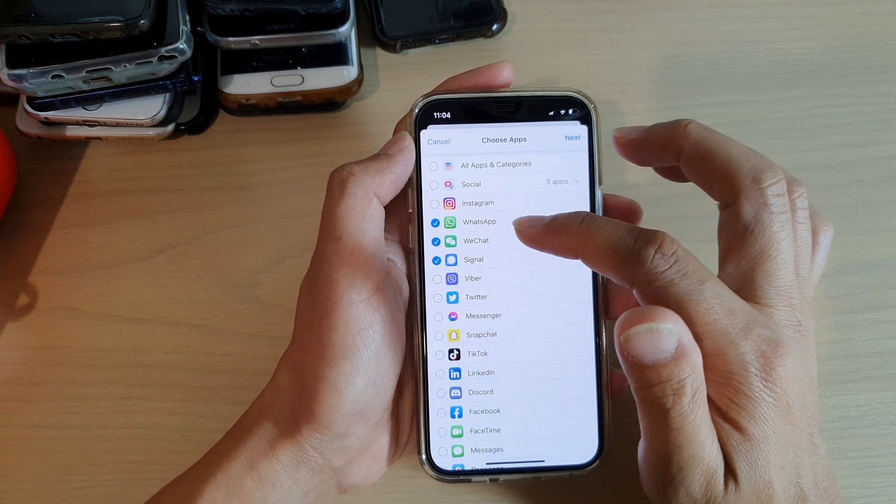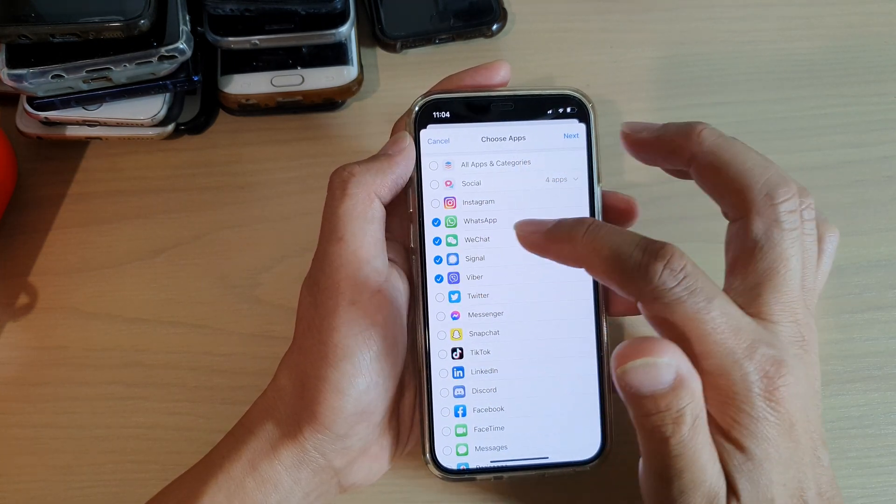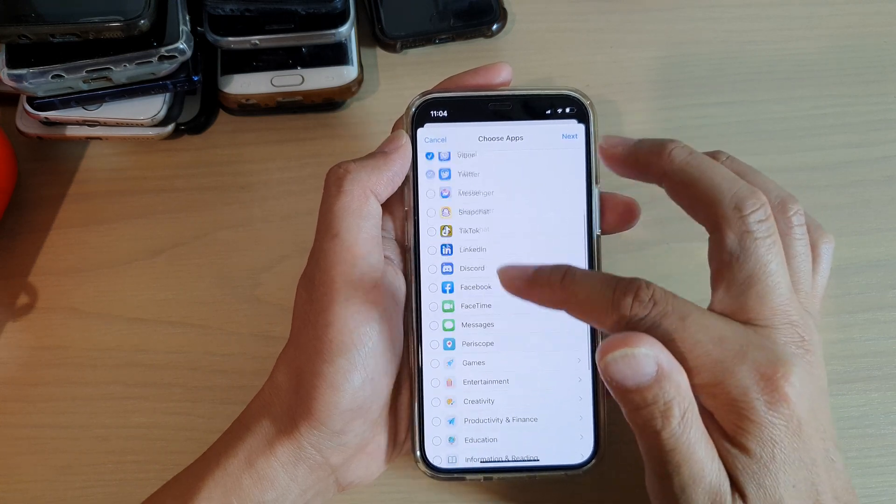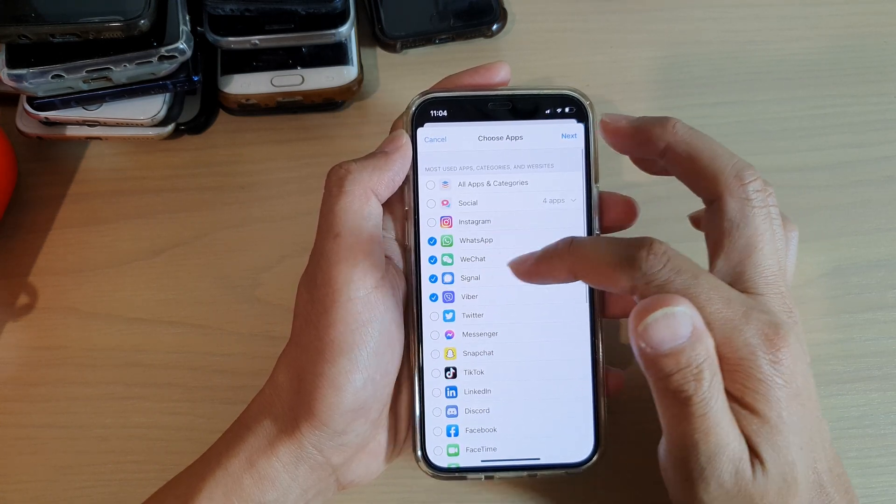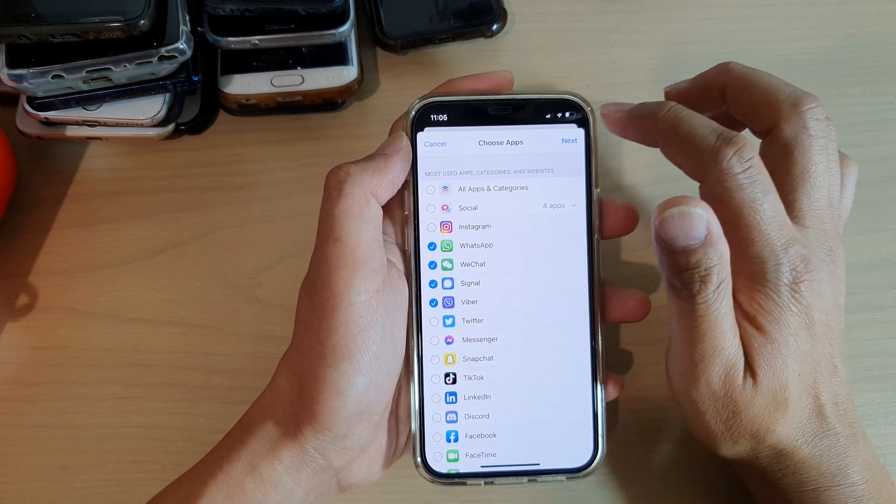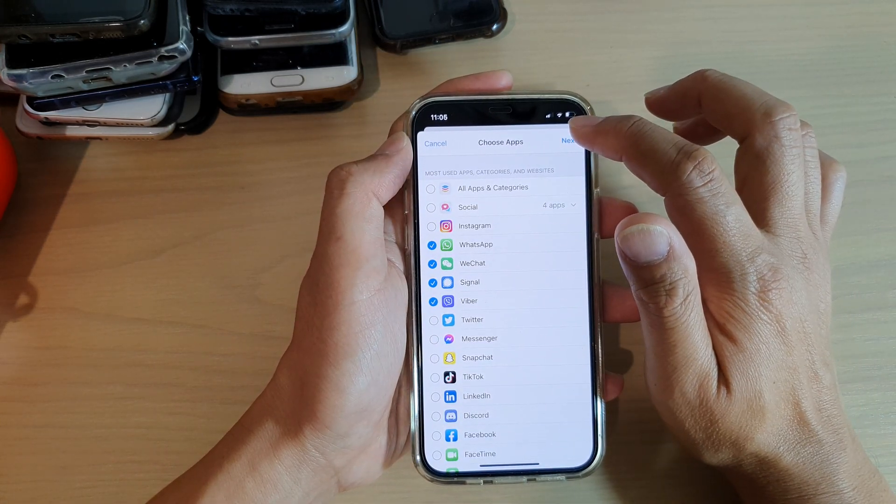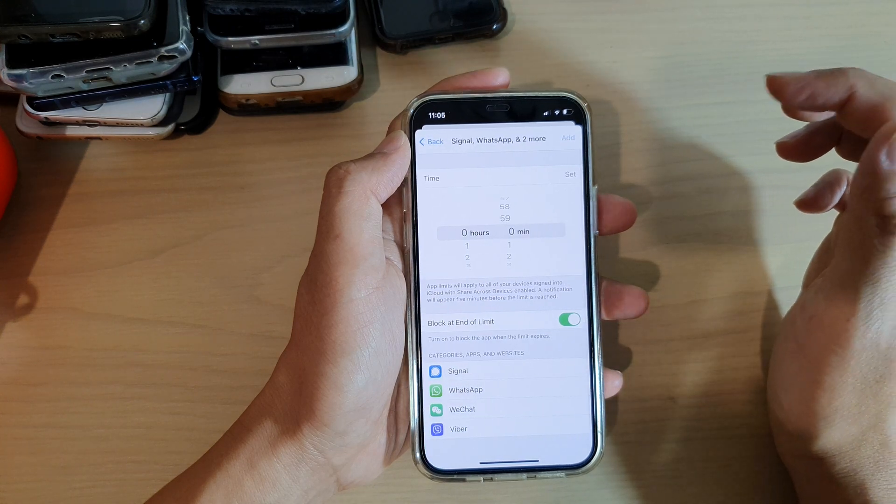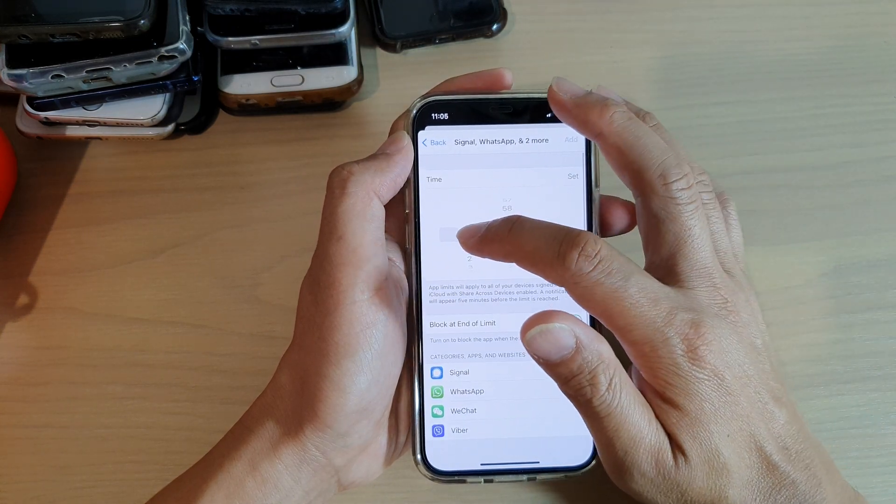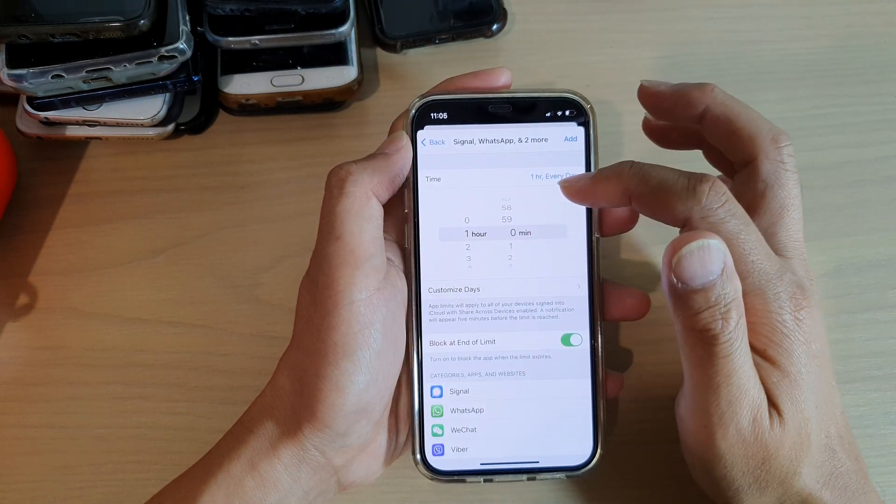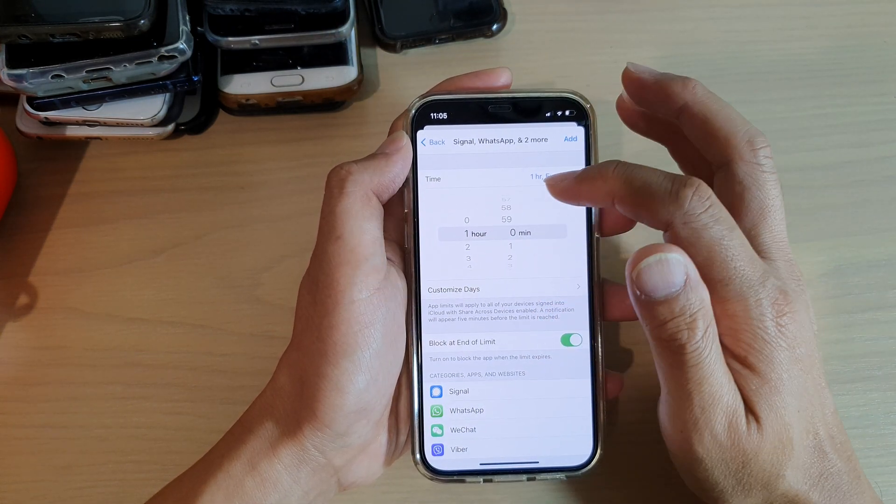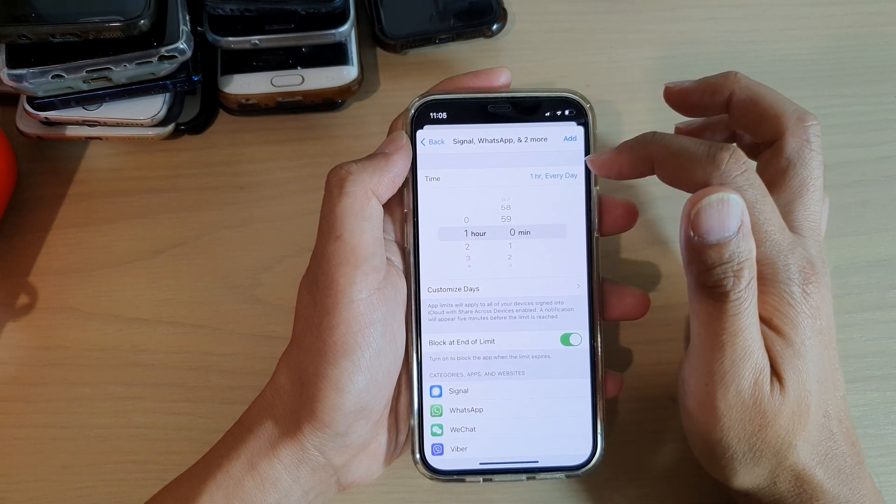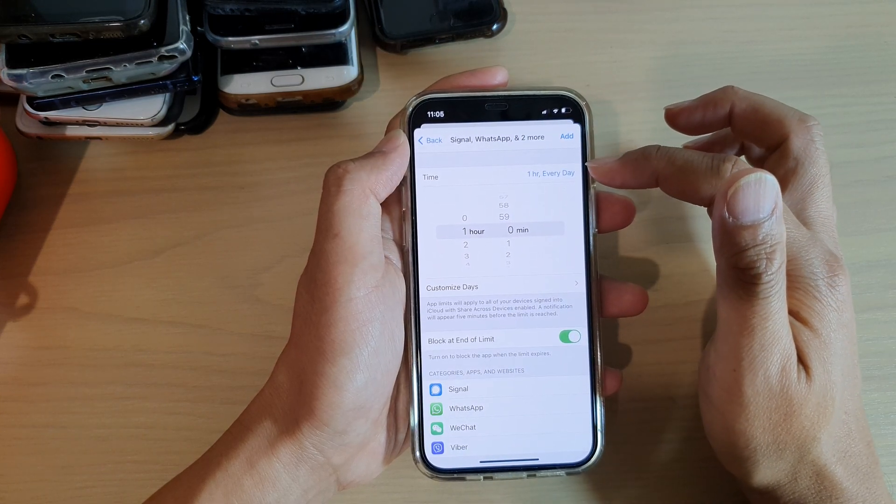WhatsApp and WeChat and Viber, so I want to restrict this for different apps. Then I'm going to tap on Next. In here you want to restrict those app usage to just one hour a day, so one hour every day.